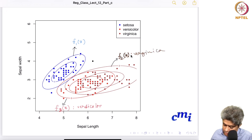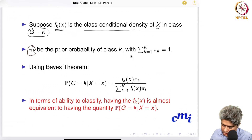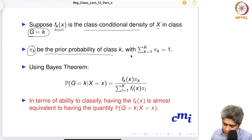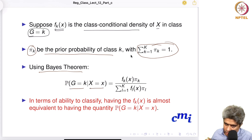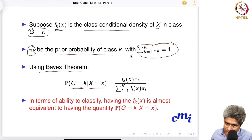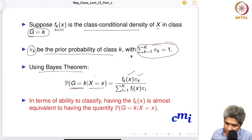Once you have the class conditional density, suppose pi_k is the prior probability of class k and the sum of pi_k equals one. Then you just use Bayes' theorem and compute the probability of G equal to k given x. For a new data point, I only know x — applying Bayes' theorem: P(G=k | x) = f_k(x) * pi_k divided by the sum over l of f_l(x) * pi_l.